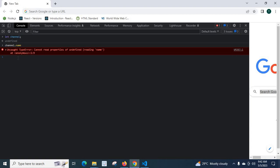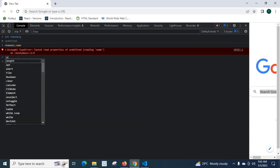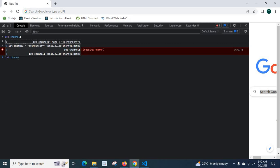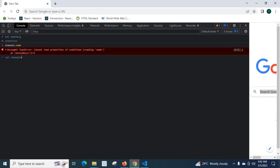So in order to fix this error, what we can do is let channel is equal to bracket open name colon. We have to give the name of our channel. Technissory. Close the bracket. Semicolon enter.